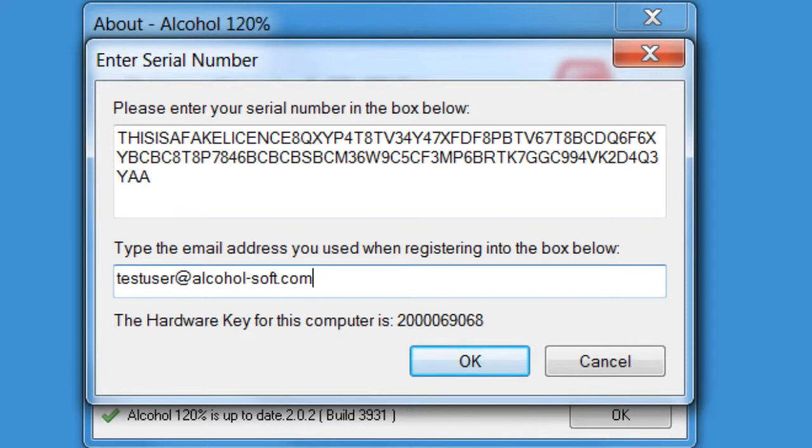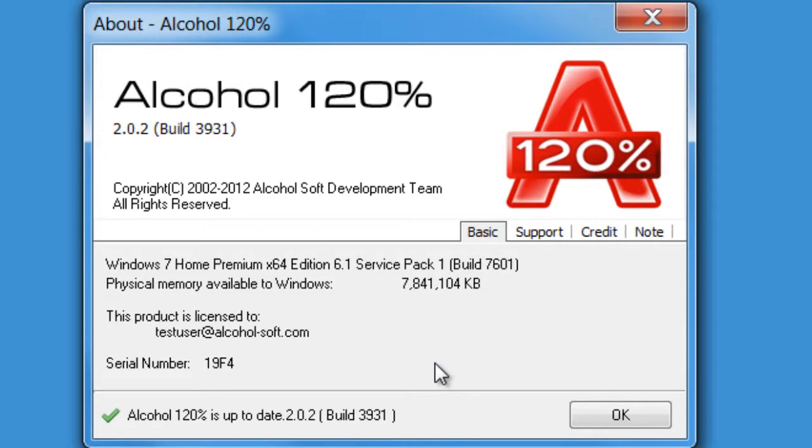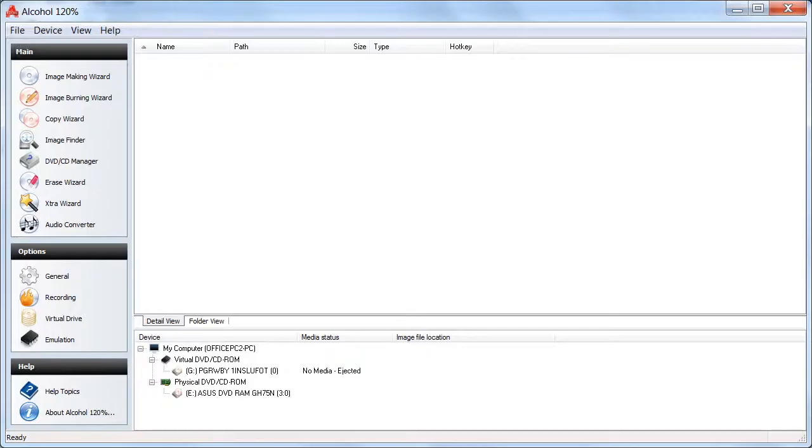Now Alcohol 120% will register and you can continue to use the software. Select OK and Alcohol 120% will now open.